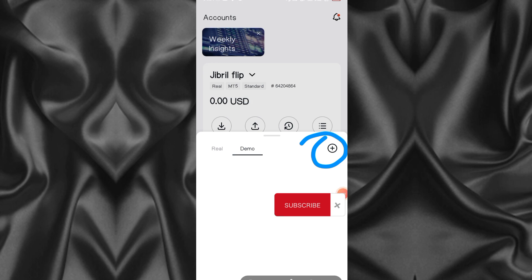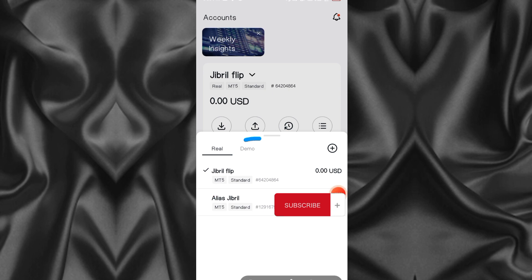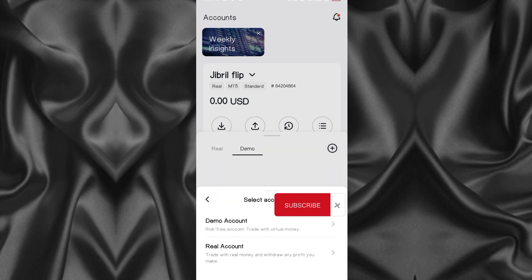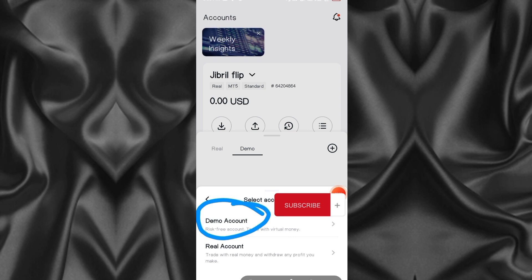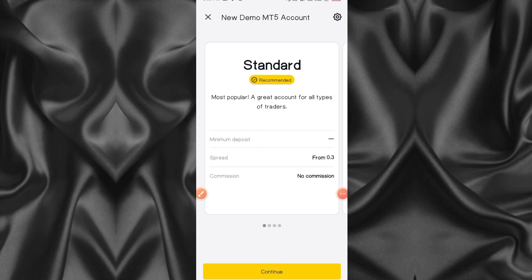I'm opening a demo account - it is the same process when opening a real account; when it's real I just click on real then click this plus button. The difference between the demo and the real is that on demo you are given paper money, not real money, but on a real account you are going to deposit your own real money. I'm going to go with the demo account.